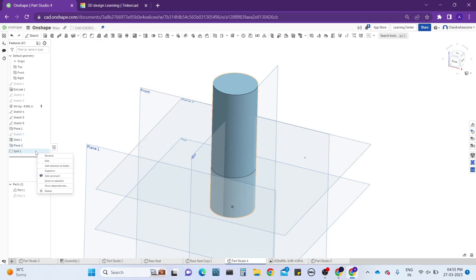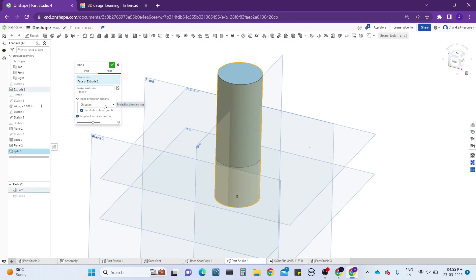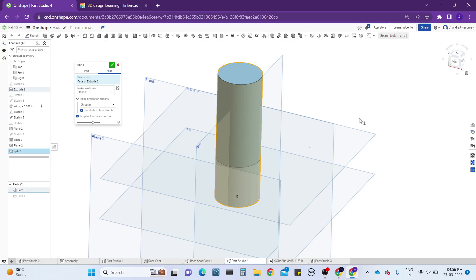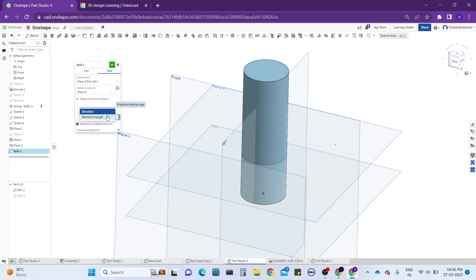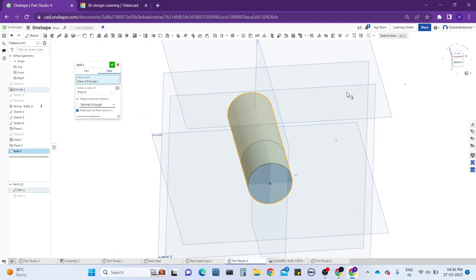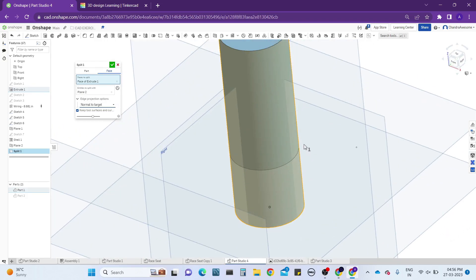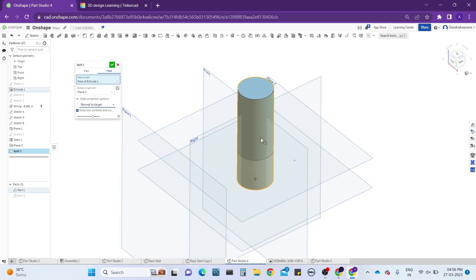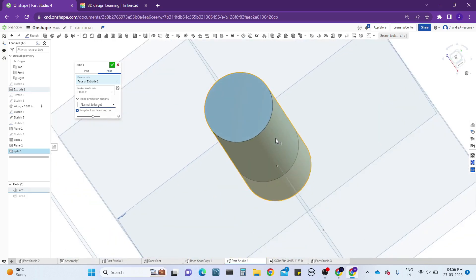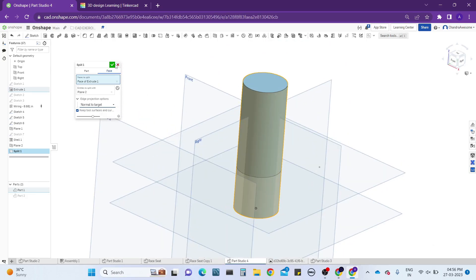Let me explain the remaining option — 'Edge Projection.' It asks in which direction you want the edge projection to be. It is related to the direction of the sketch plane. I selected this plane, and it is taking the same direction as the plane. If I don't click this option, I can change the direction to 'Normal to Target' — but in this case you can see it is not changing noticeably.